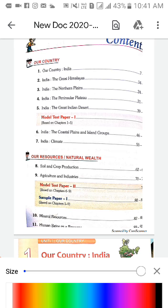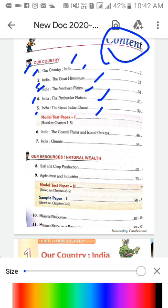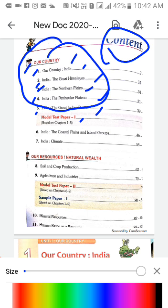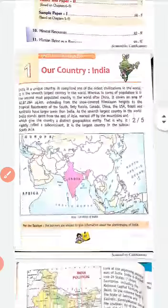See the top — content mein Unit 1 hai: 'Our Country.' Apne country ke baare mein padhna hai. Chapter 1 is 'Our Country India,' second is 'The Great Himalayas,' third is 'The Northern Plains,' fourth is 'The Peninsular Plateau,' fifth is 'The Great Indian Desert,' and after that a model test paper. Chapter 6 is 'The Coastal Plains and Islands Group,' and seventh is 'The Climate.' India ke climate ke baare mein padhna hai.